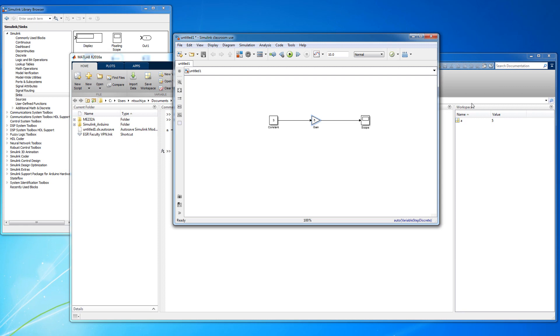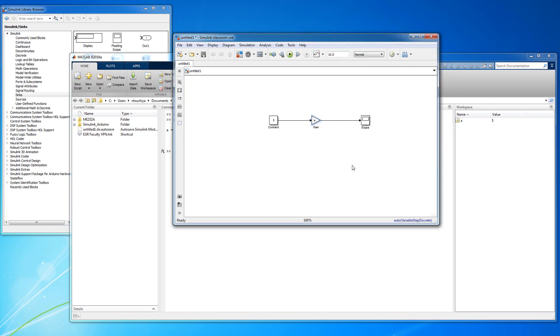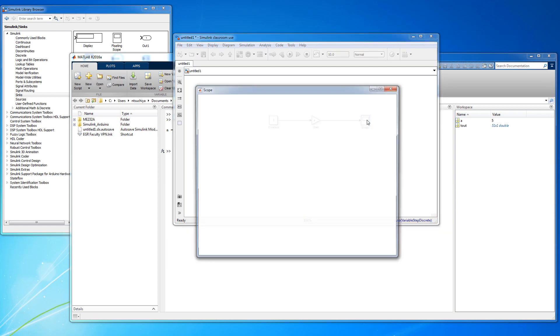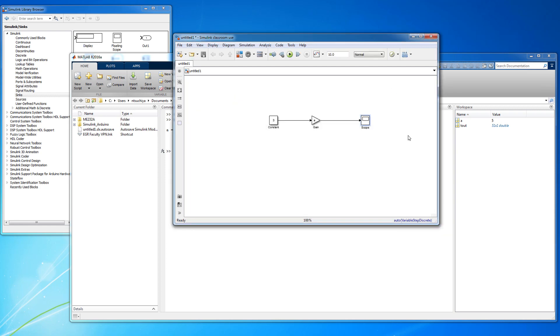Notice that the variable A now exists in the MATLAB workspace. Now Simulink recognizes this variable and assigns the value to the variable A in the simulation, and it runs with no errors. This is an example of how Simulink can read variables from the MATLAB workspace.